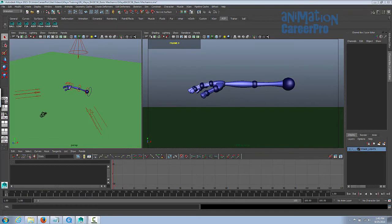Hey, this is Maya Basics 6, Body Mechanics. This is the last Maya Basics class. The next section deals with human body mechanics, so this session is an introduction to some basic body mechanics. Today we'll cover some principles that are not in the original list of principles, but are extremely important in animation.